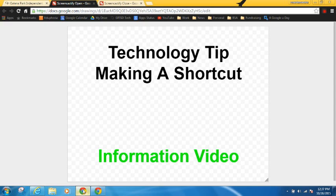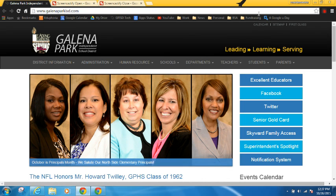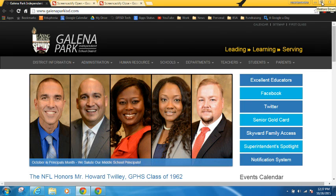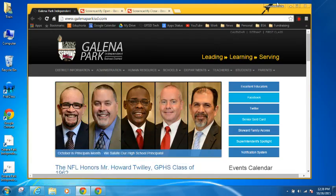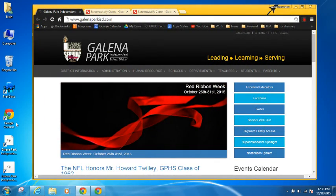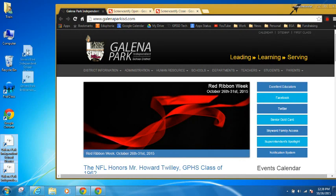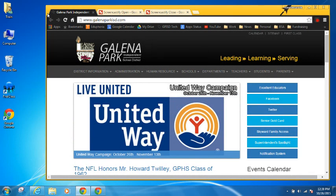If you're using Google Chrome, to make a shortcut — let's say I want to make a shortcut for our district webpage, galenaparkisd.com — first I have to be on that webpage, which is where I am right now. Then I'm going to use the restore-down button in the top right corner to collapse my window so you can see the desktop at the same time. I already have a couple of shortcuts on the desktop; I'll go ahead and throw those in the trash can just to keep the desktop clean.